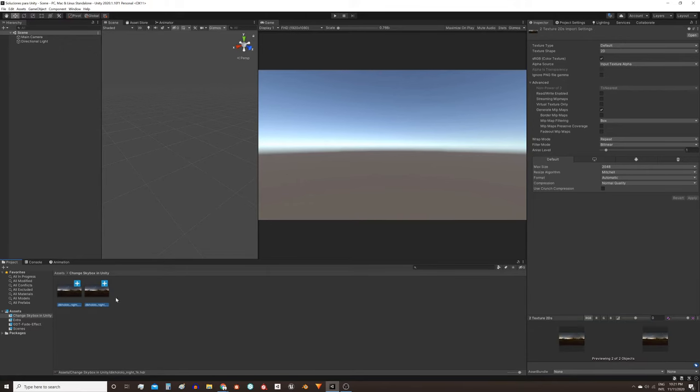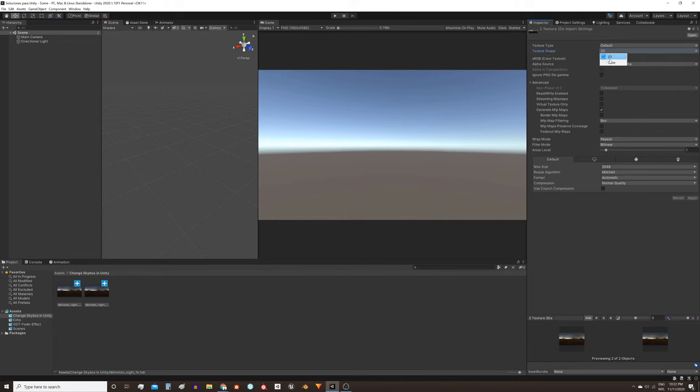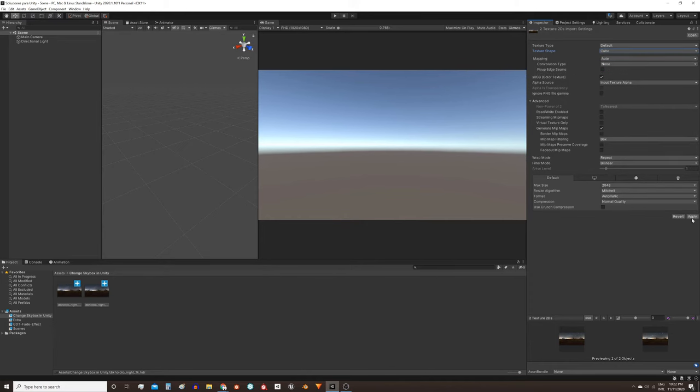Here in Unity I already have two of these textures. The first thing I'm gonna do is select both textures and in the Inspector change this texture shape field from 2D to cube.